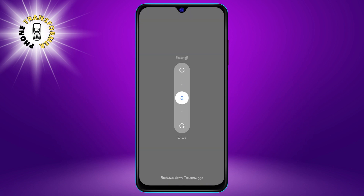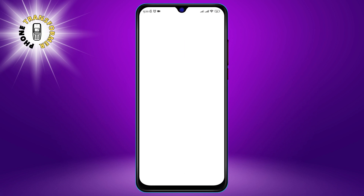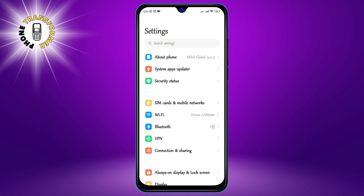Step 2: Check your Android device for updates. Updates are important because they fix bugs, improve security, and add new features to your phone.